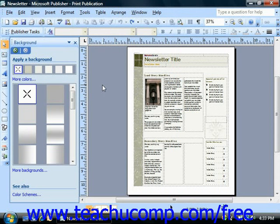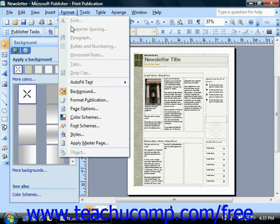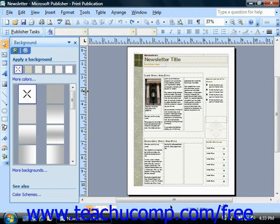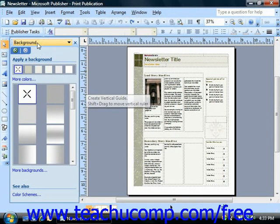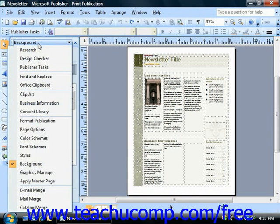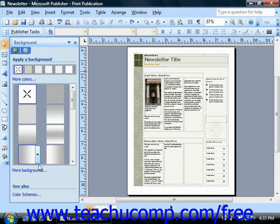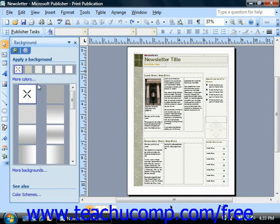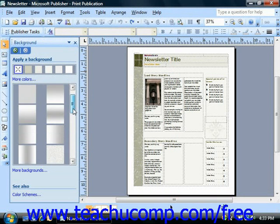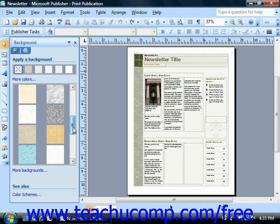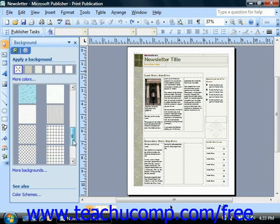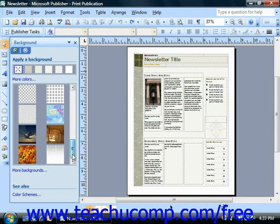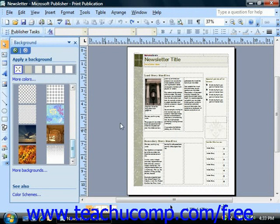Another way to change the background of a document is to select Format and then choose Background in order to display the background category of the task pane. Here you can choose from one of the preset backgrounds that are displayed, and just click on it to select it and insert it as the background of the document.